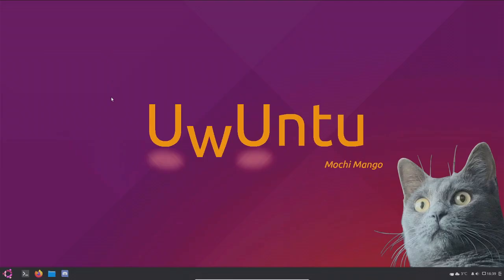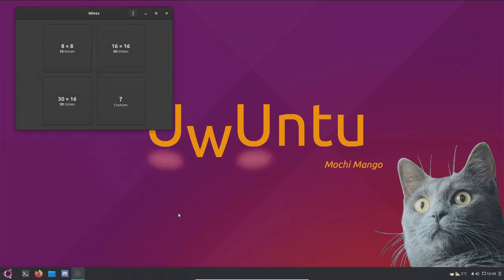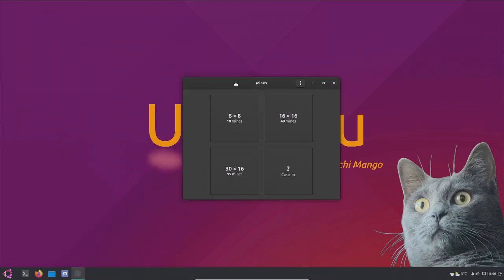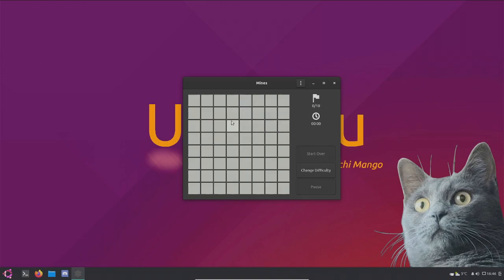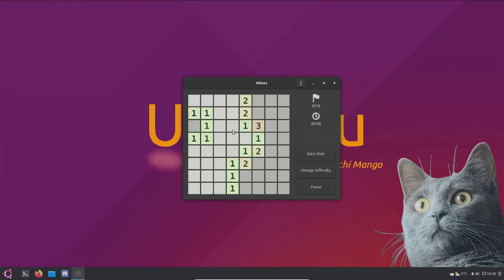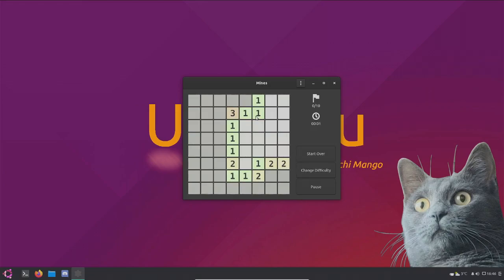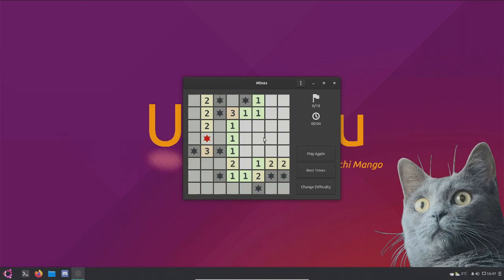Oh my god. I wanna try out Mines, see if it's exactly the same as Minesweeper. Oh. Oh my god. Oh, okay. Play again. So yeah, it is the same as the one in Windows.